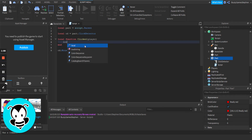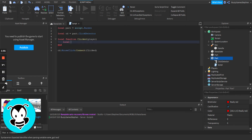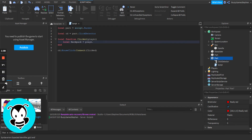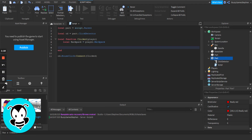The first thing I'm going to do is get the player's backpack. So I'm going to do player.backpack, and we're going to check if the backpack exists.